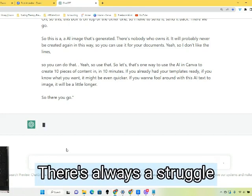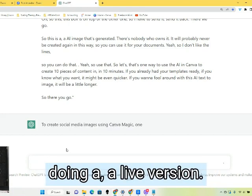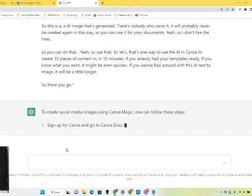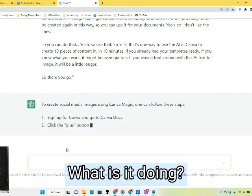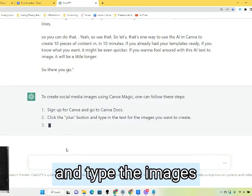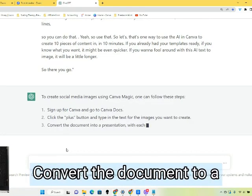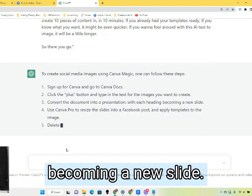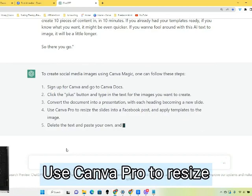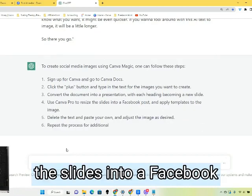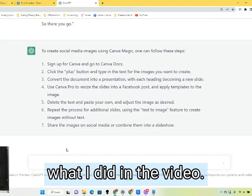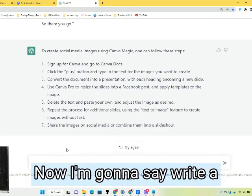There we go. What does it do? It summarized: click the plus button and type the images you want to create, convert the document to a presentation — which is what I did — with each heading becoming a new slide, use Canva Pro to resize the slides into Facebook posts and apply templates to the image, which is what I did in the video. Delete the text.